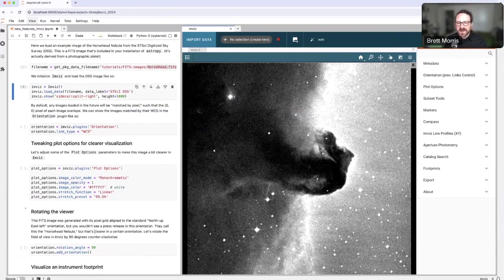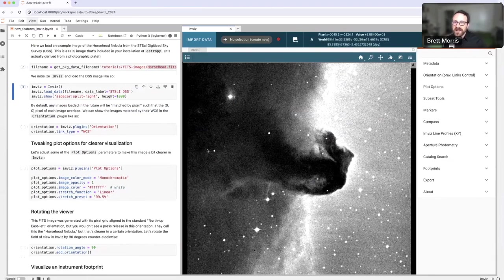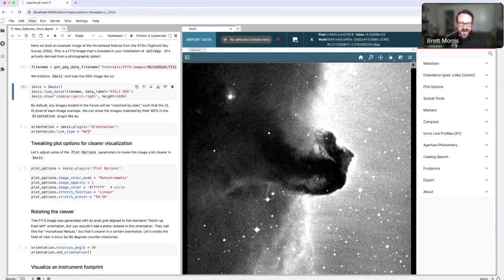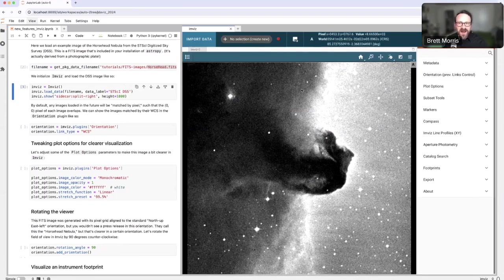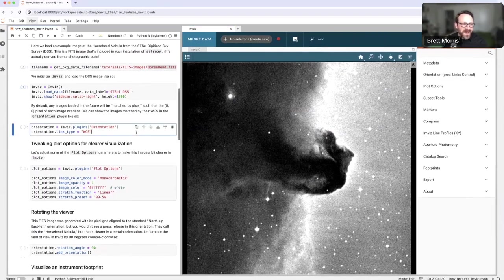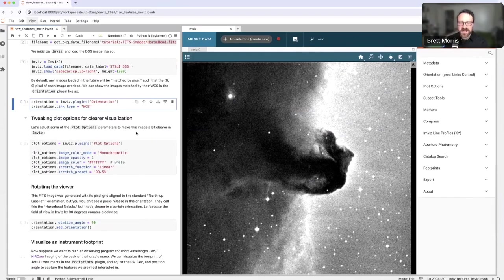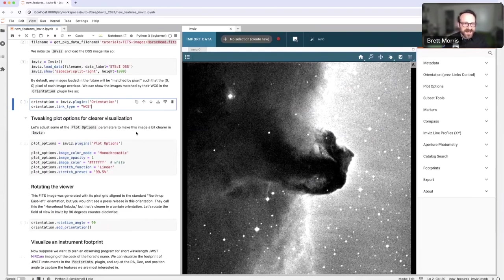Now, you may be accustomed to seeing your image of any particular region of the sky in a given orientation. Here, this is aligned so that RA is going positive to the left and DEC is going positive, going up. So we would call that north up, east left. This orientation is often helpful for many users, but it may not be the orientation that you're accustomed to using. For example, this image of the Horsehead Nebula doesn't look much like a horse until you turn your head 90 degrees to the right.